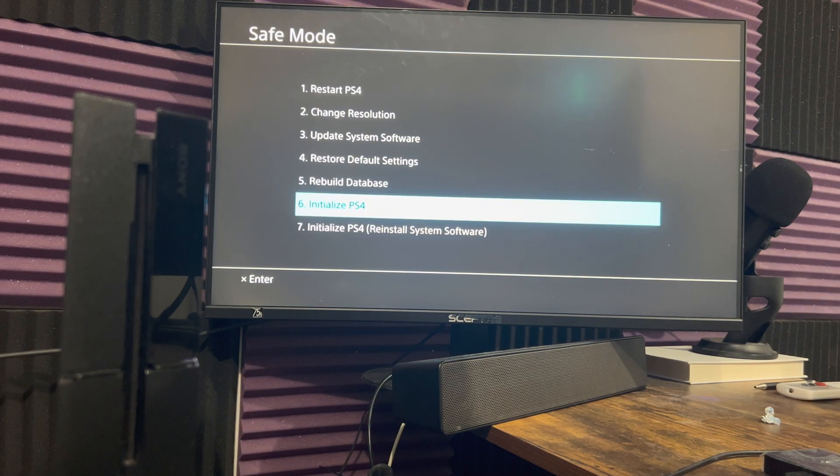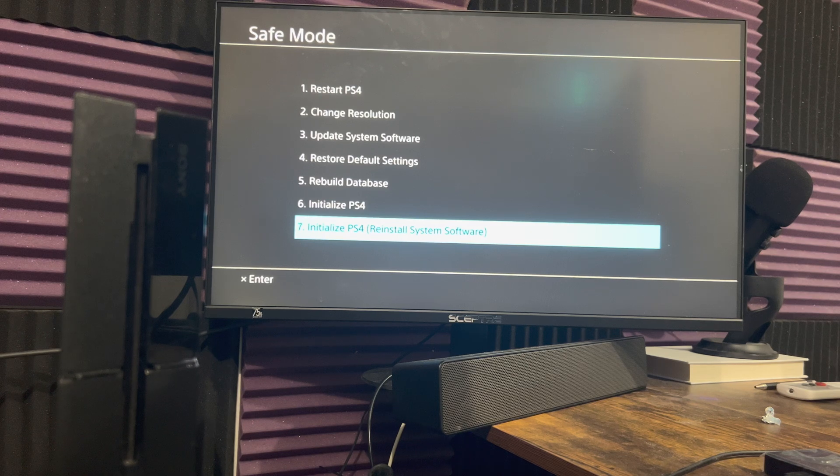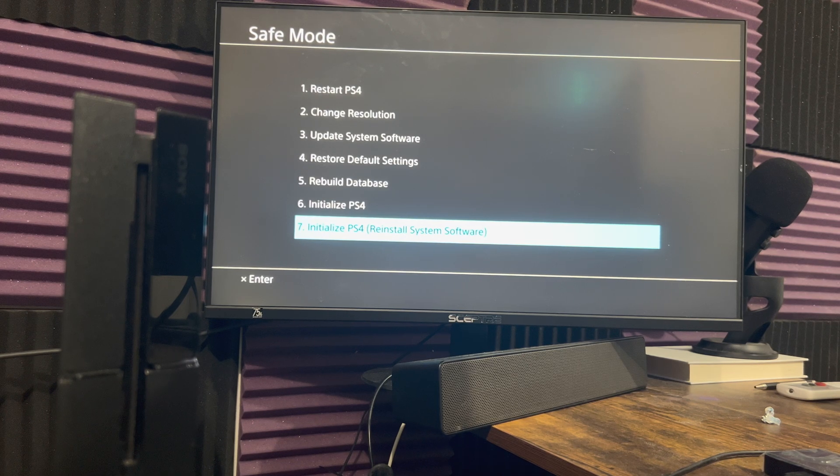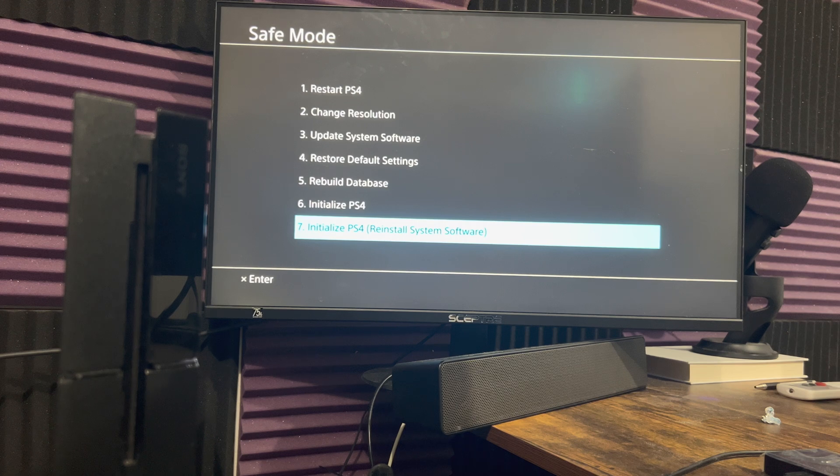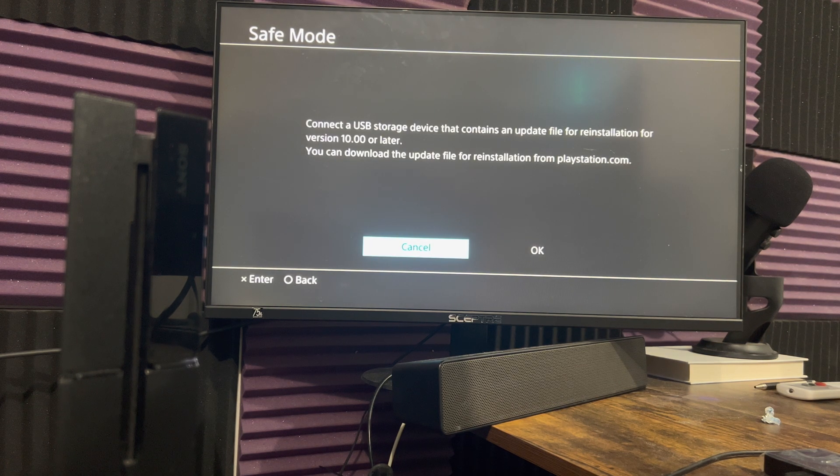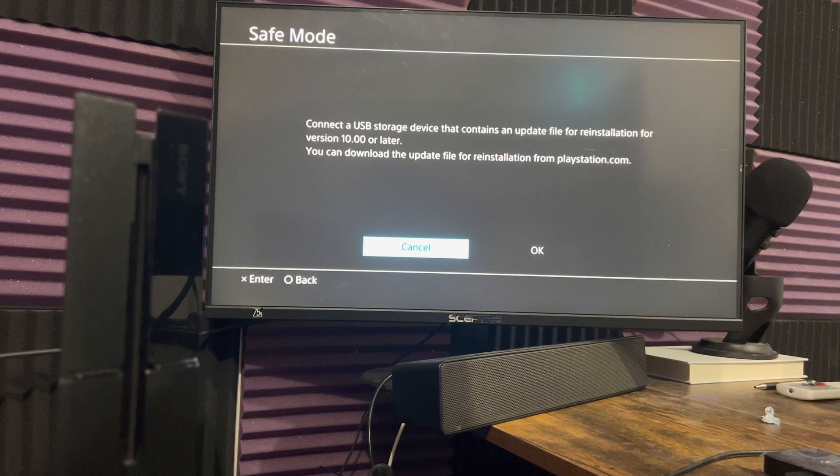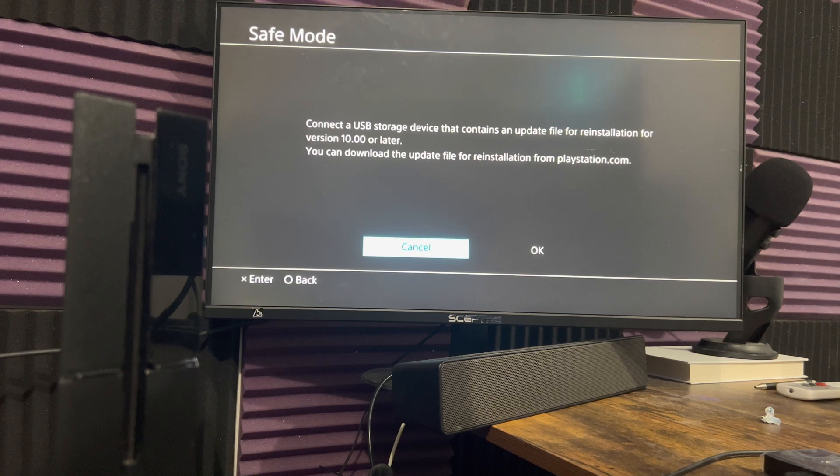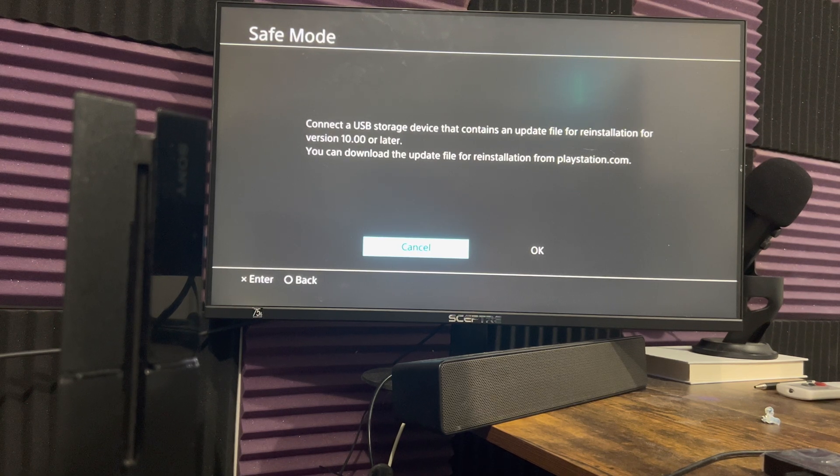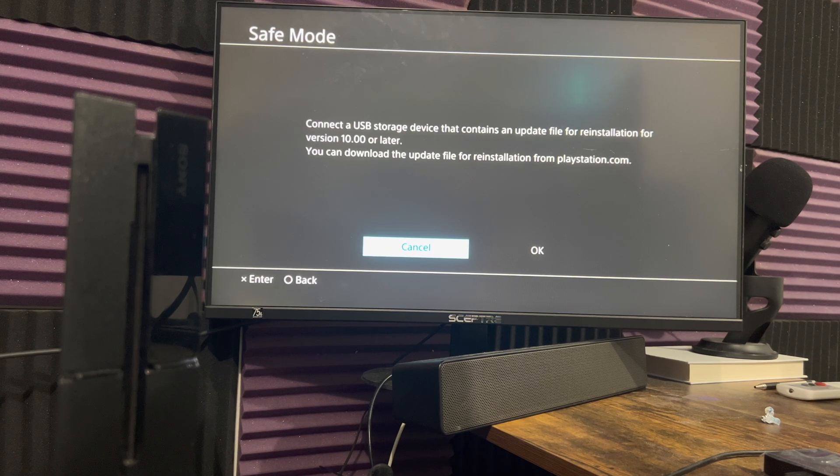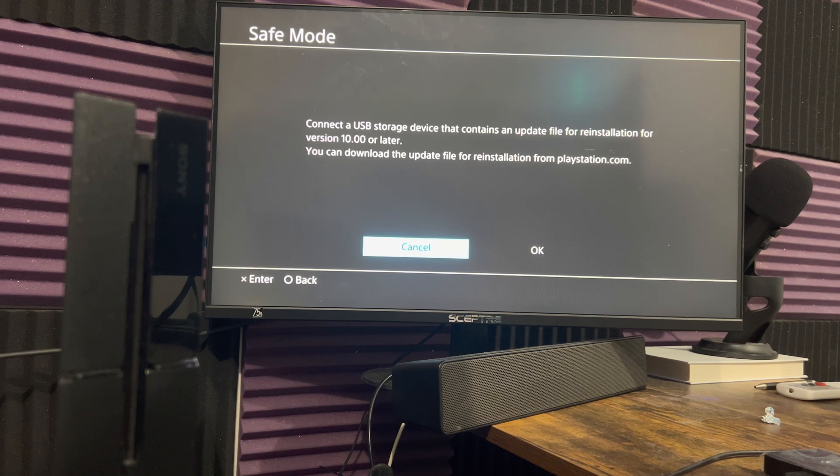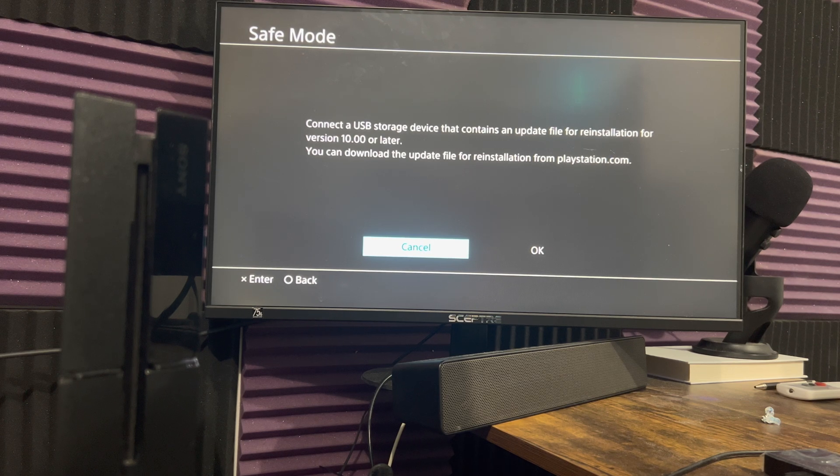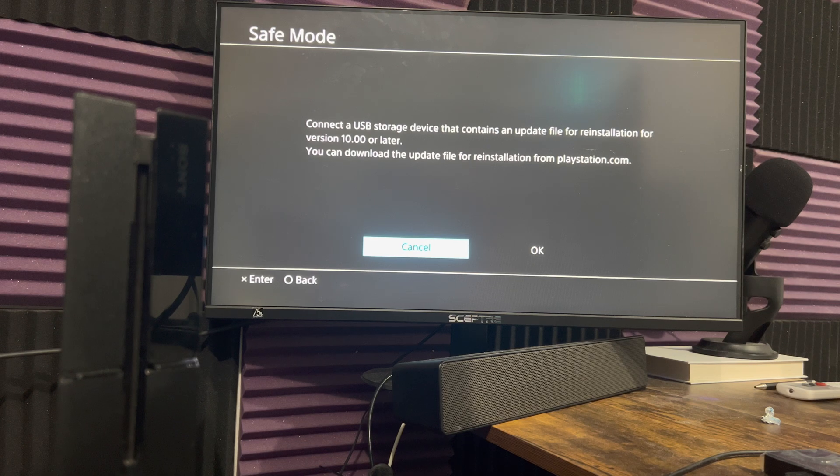Now, if for whatever reason, all of the above I mentioned failed, what you can do is number seven. And this is the hardest one out of all of them. This is essentially reinstalling the system software via a USB device. So this is going to install the console from the USB device itself. And this is very similar to step three via USB, updating the console. But this is reinstalling the software itself from scratch to your PlayStation console.